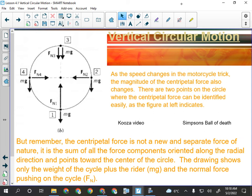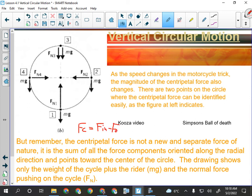The big thing we should have got out of Friday is this relationship: centripetal force for vertical circular motion is forces in minus forces out. Centripetal force is still net force, and net force is the vector sum of all forces. In order for something to move in a circle, there has to be a net force towards the center, which is why when we go in minus out, we get the net force towards the center.